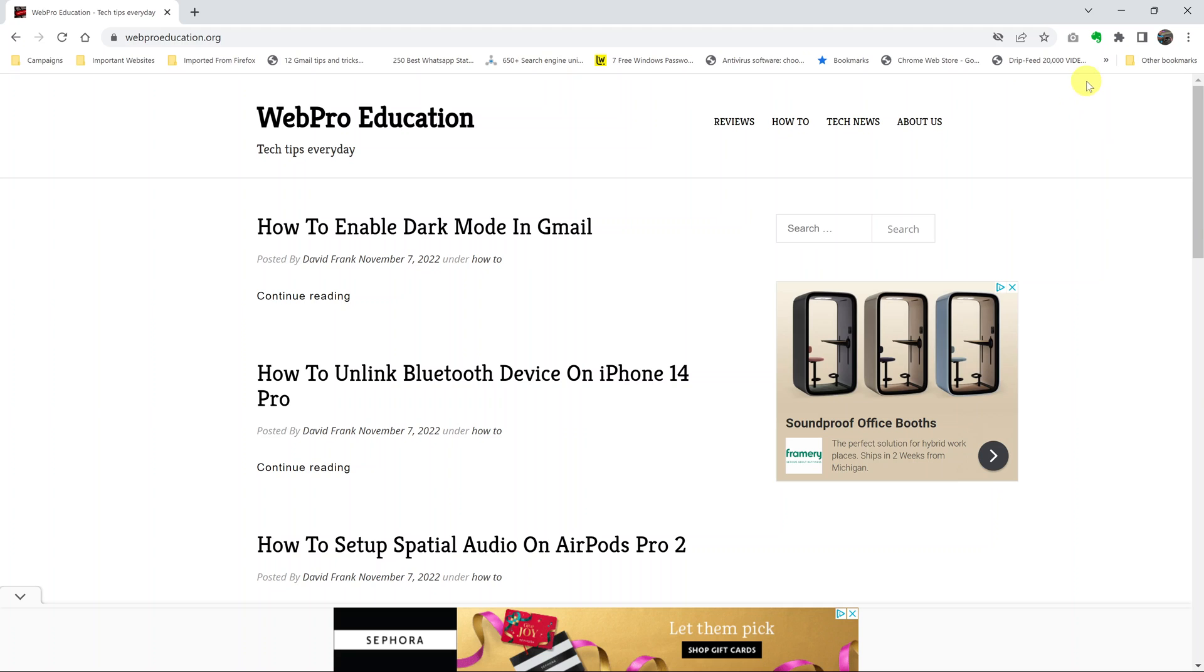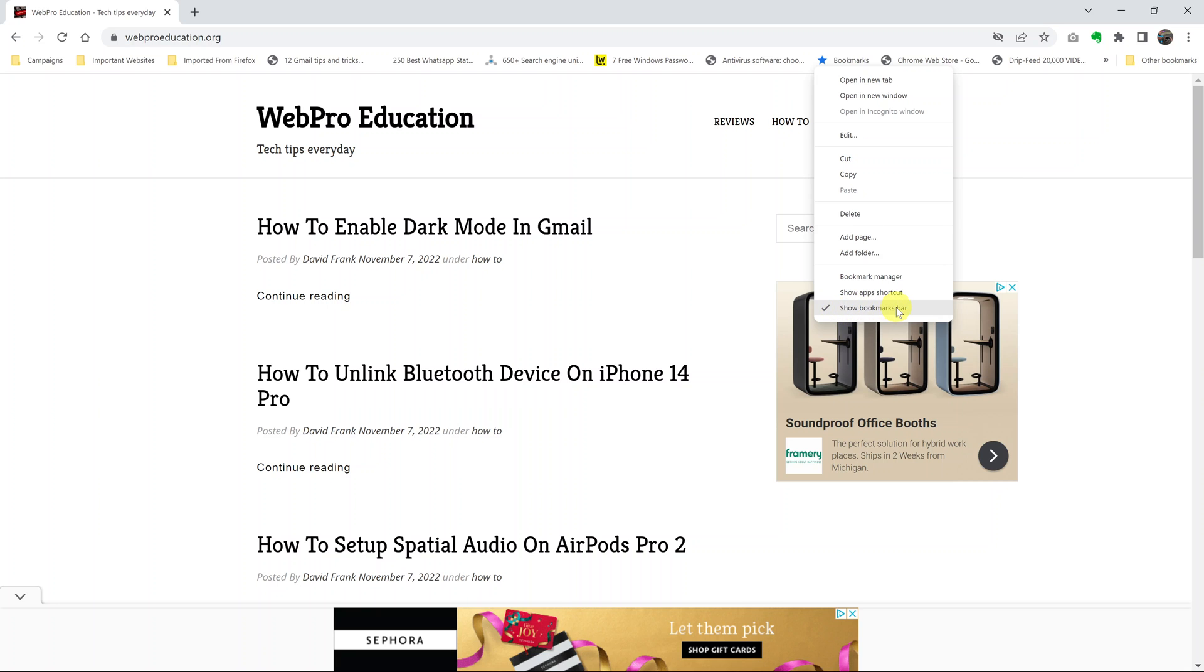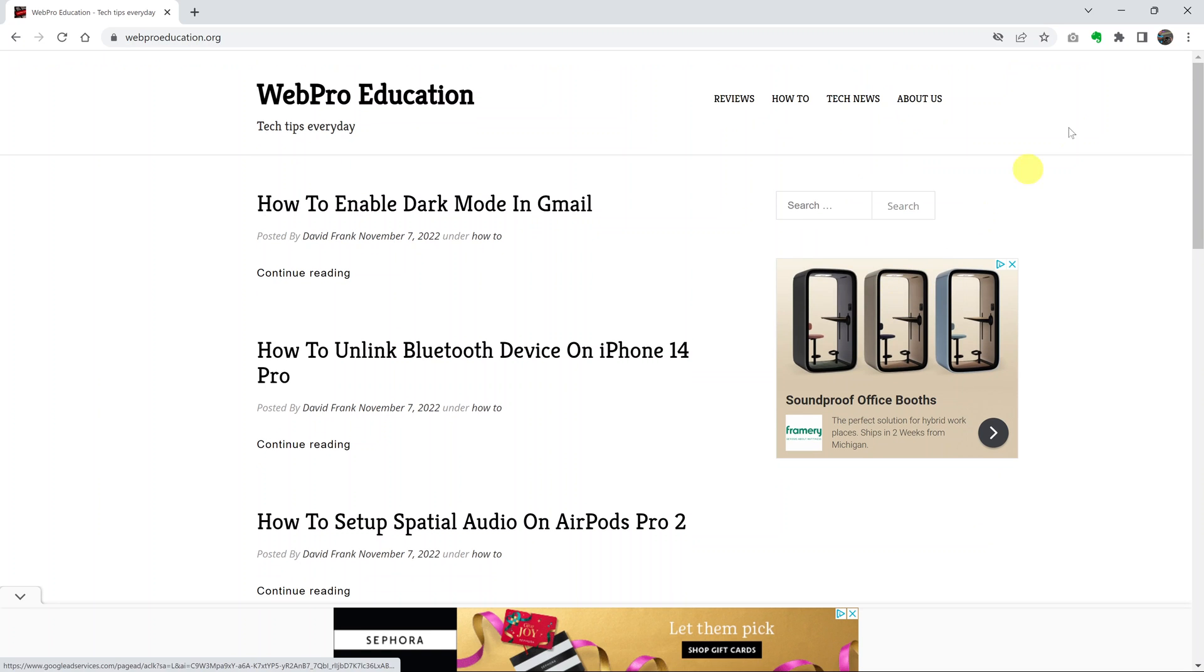There's a shortcut to hide the bookmarks bar. With the bookmarks bar showing you can right click anywhere and then select show bookmarks bar. Click on it and that will hide the bookmarks bar.